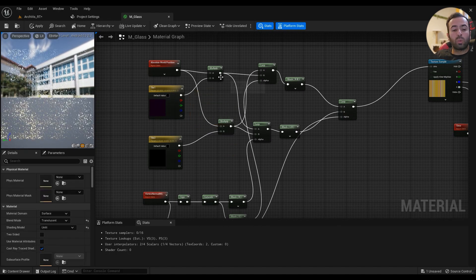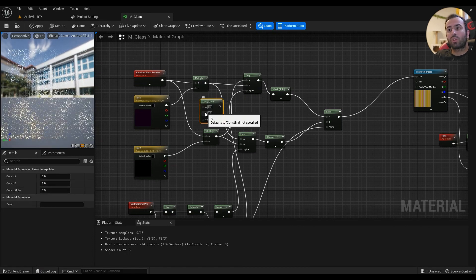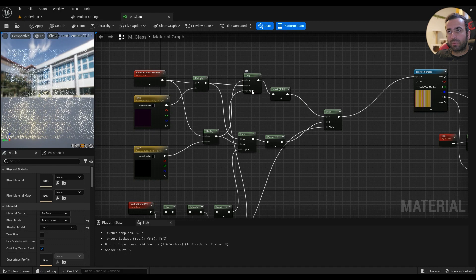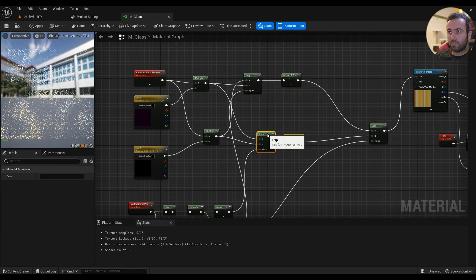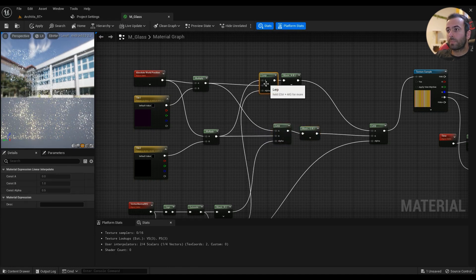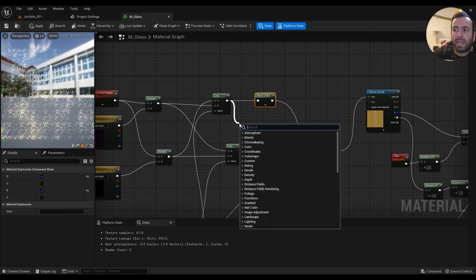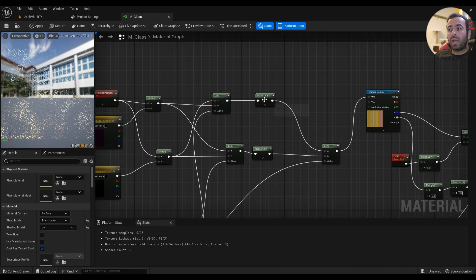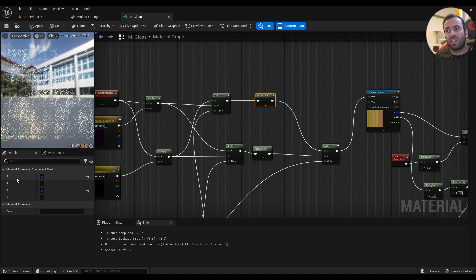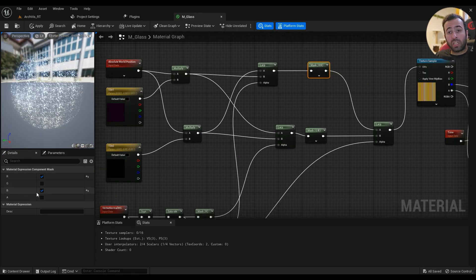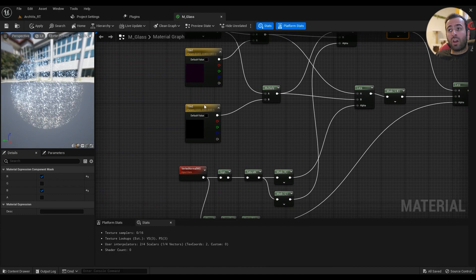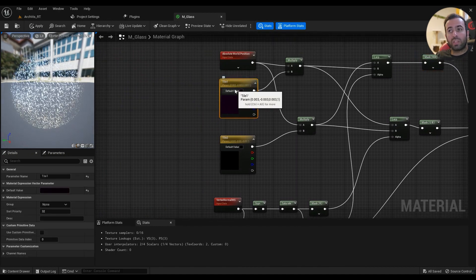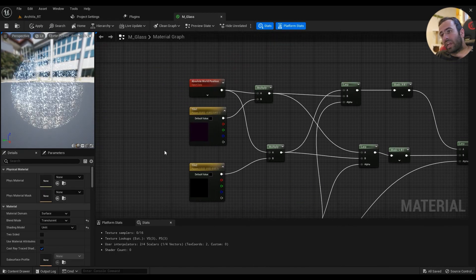Then you'll have a 4-vector. Hold 4 on your keyboard and left-click, right-click, convert to a parameter, and call it Tile_1. Then hold L on your keyboard for a lerp. This one goes into the B section of the lerp. Then you'll have a component mask with R and B selected, which means X and Z value.